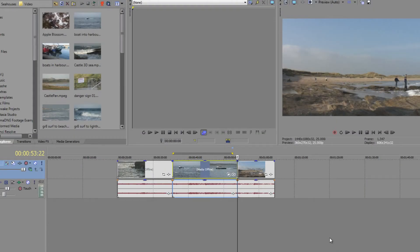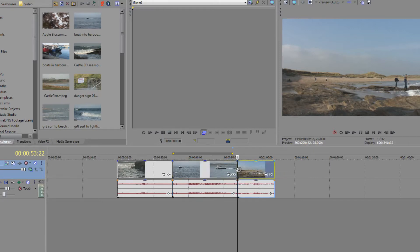In the last couple of tutorials we've looked at things like rolling edits, slip trims, slip edits, and time stretch. Now there are other ways of seeing rolling edits and understanding slip trims and slip edits in a much more visual way. For people who like a bit more information, the way to do it is to go to any edit point and simply double click it, and you get what's called a two-up view.